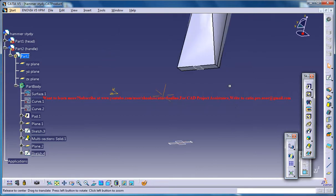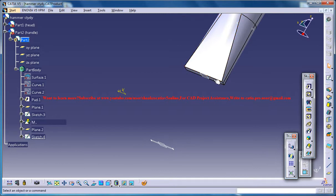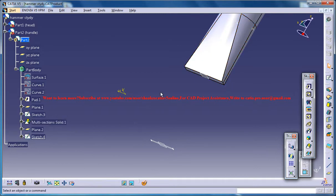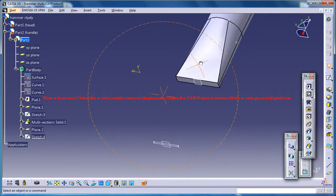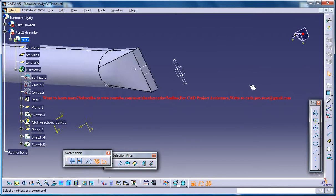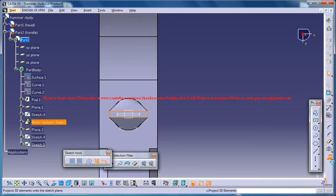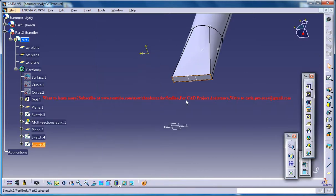Now what you can do is again you need to create another sketch for doing that. Just select this and go for the sketch and just select this whole rectangle and go for project, come out.